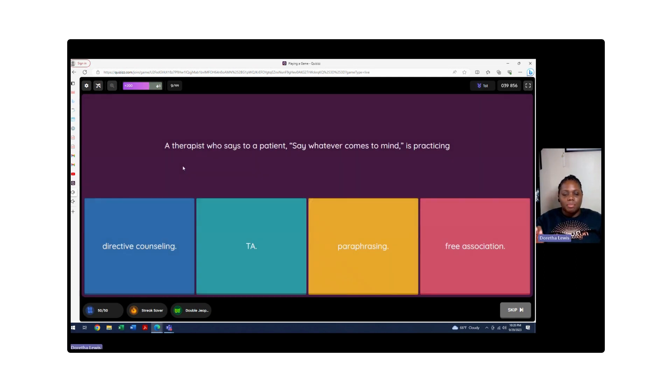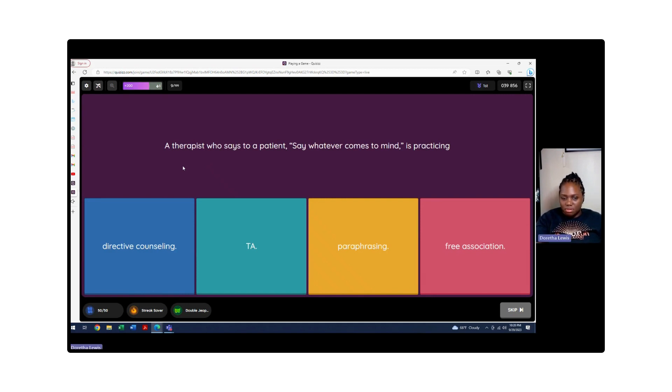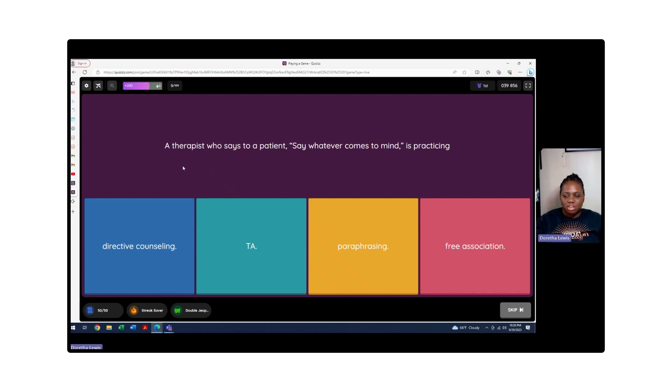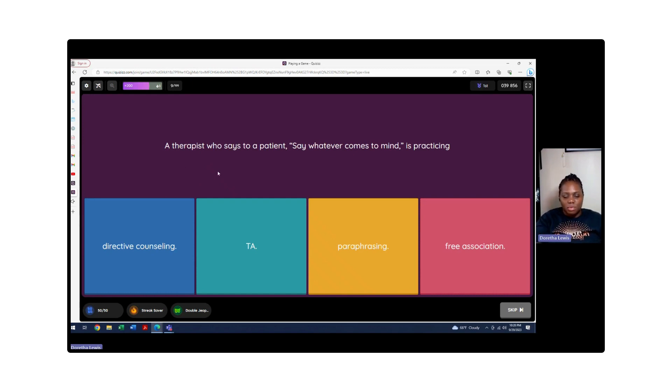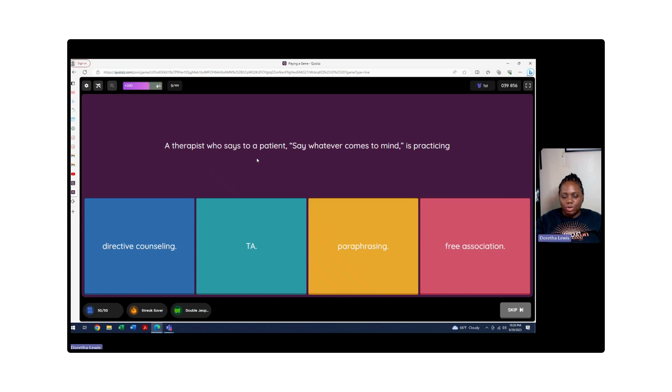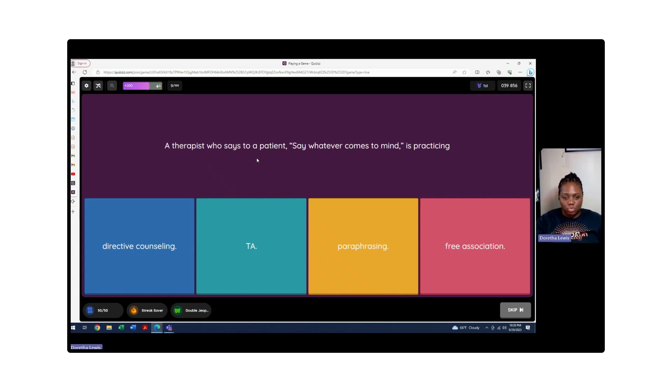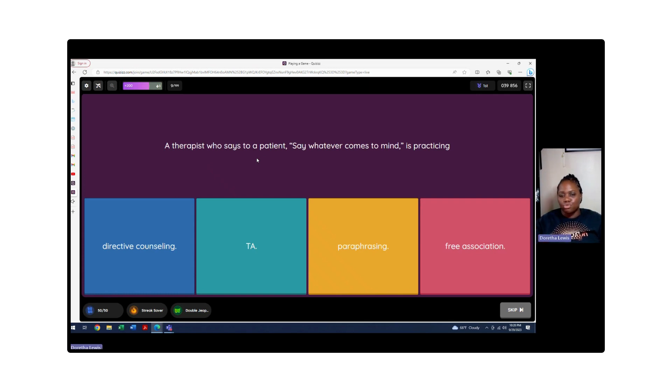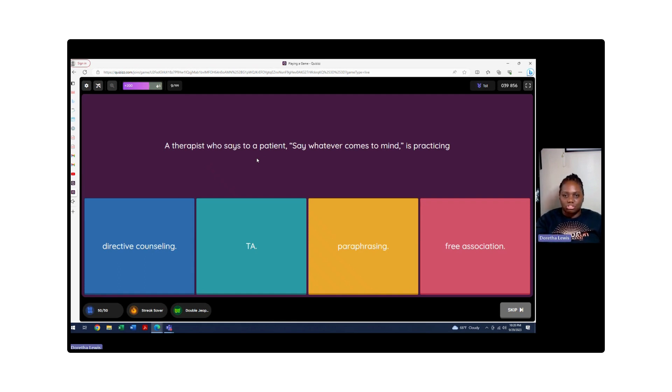A therapist who says to a patient, 'Say whatever comes to mind,' is practicing what? Directive counseling? No, the therapist is not directing the counseling session. If anything, the therapist is letting the client run the session. Then we have TA, which is transactional analysis - Eric Berne talks about how we talk to each other. Paraphrasing? No, there is no paraphrasing, no summarizing. So we're going to go with free association. Free means free to associate whatever feelings or how you want to talk or what you want to talk about into the session.